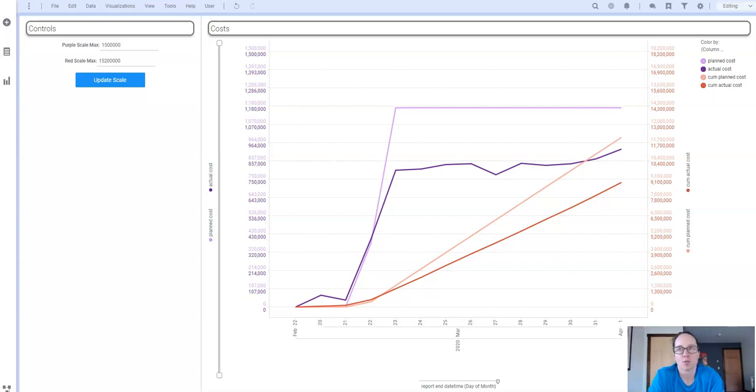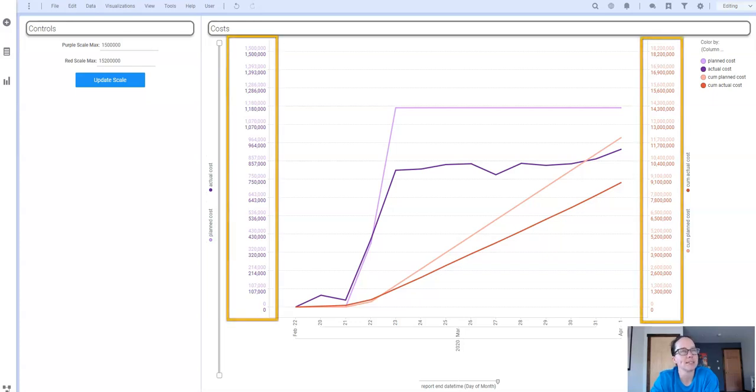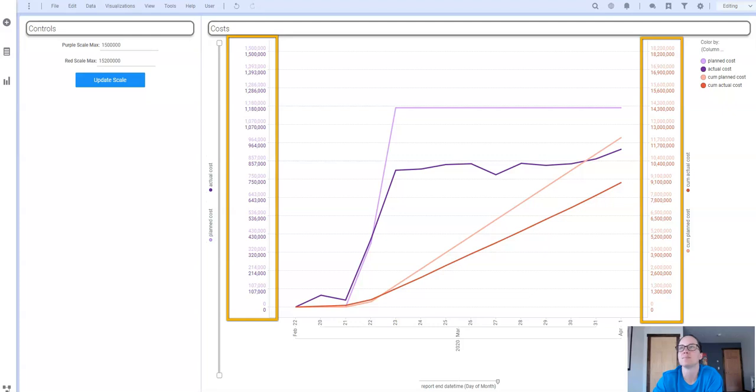Here's the visualization that I was working with and as you can see I have four columns on my y-axis: planned and actual cost, and then QM planned and actual costs.